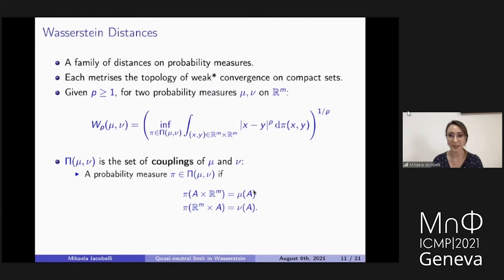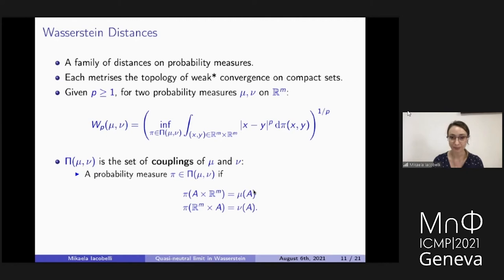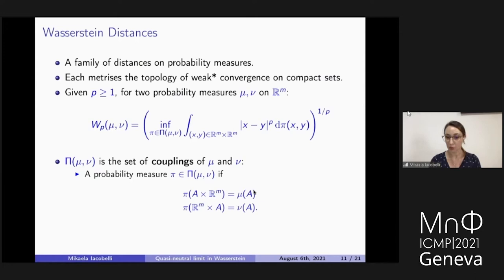Wasserstein distances are a family of distances on probability measures that metrize the topology of weak-star convergence on compact sets. Given p larger than one, for two probability measures mu and nu, the p-Wasserstein distance between mu and nu is the infimum over all couplings of the integral of |x minus y|^p d pi, where a coupling is a measure on the product space with first marginal mu and second marginal nu.